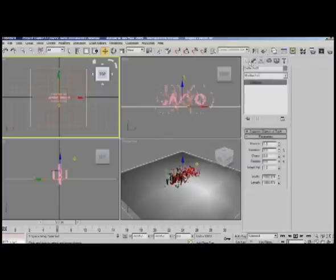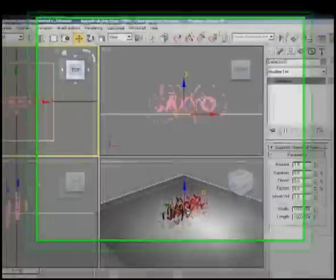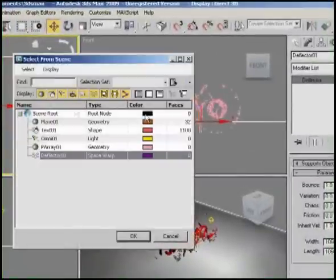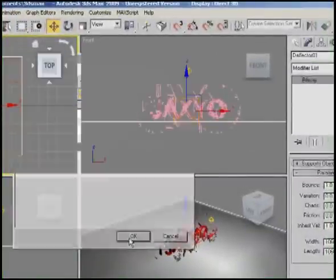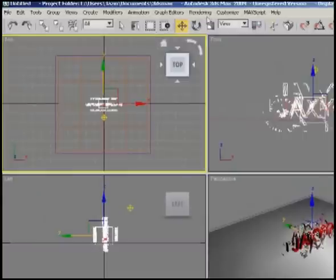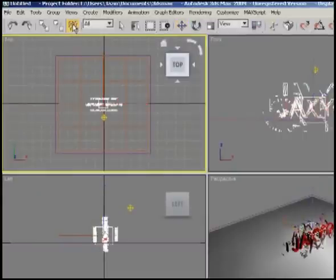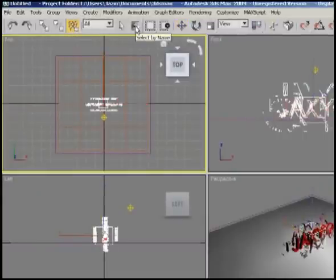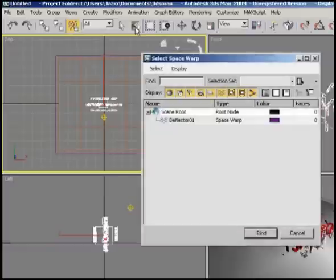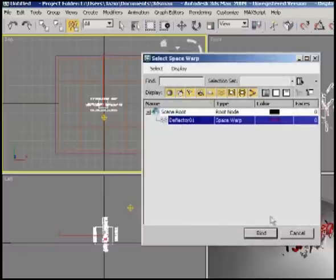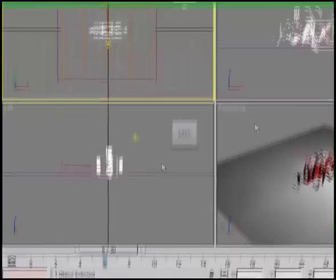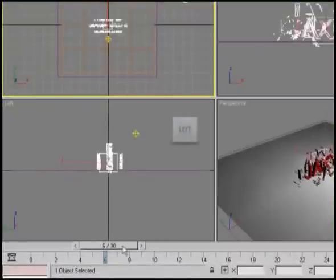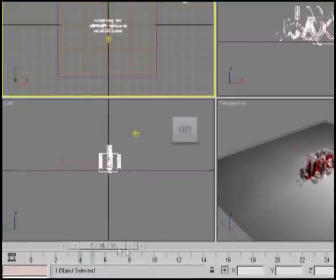We'll go to Modifier, hit H again, and choose the PArray so we can link it to the deflector. Hit this link button over here, come up to Select by Name, and hit the deflector. Now see, it doesn't go through the floor.